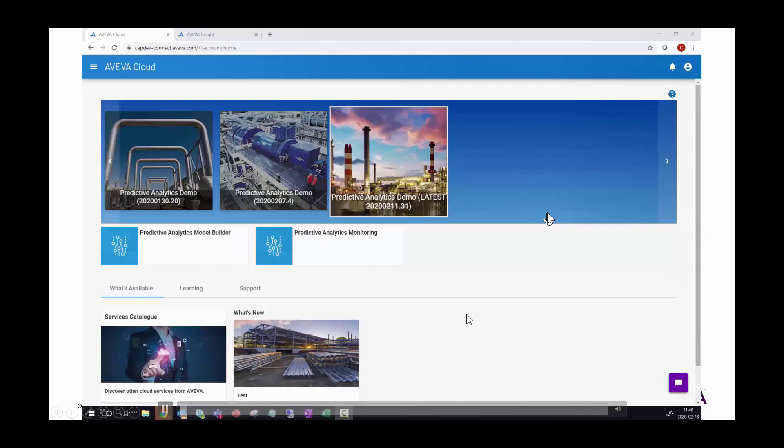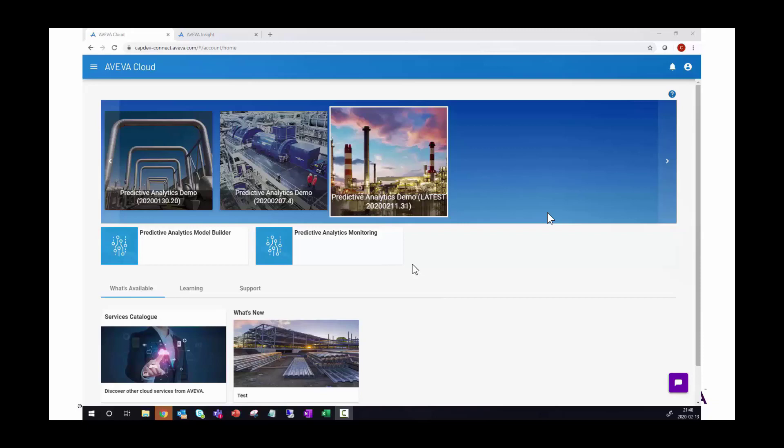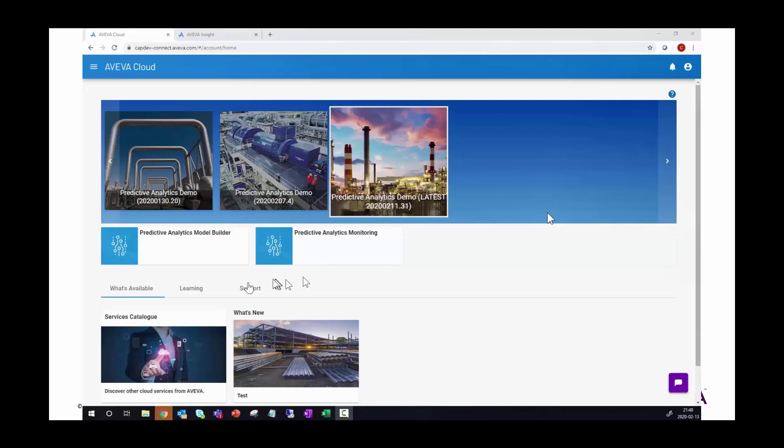I have logged into my AVEVA cloud account and have the predictive analytics solution enabled. I have two capabilities as my role allows me to use both the model builder and the monitoring client for the purpose of this demonstration. So let me click on the model builder client.